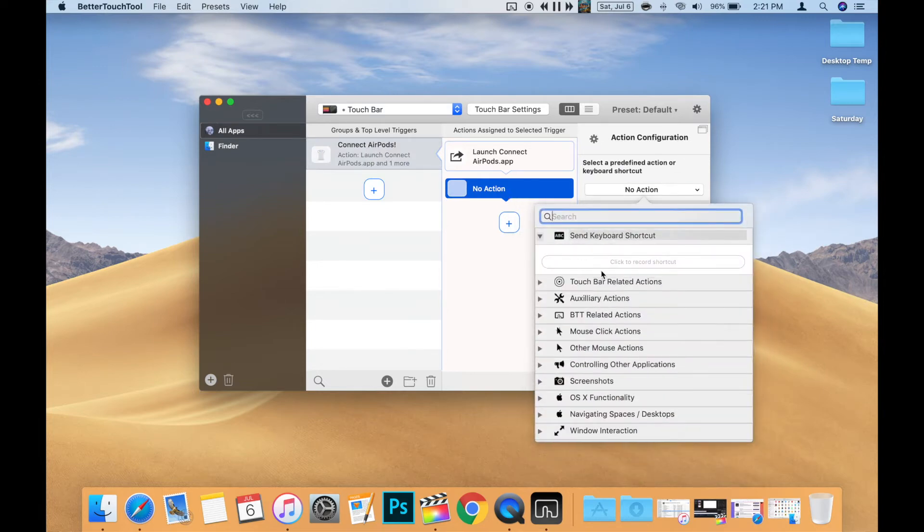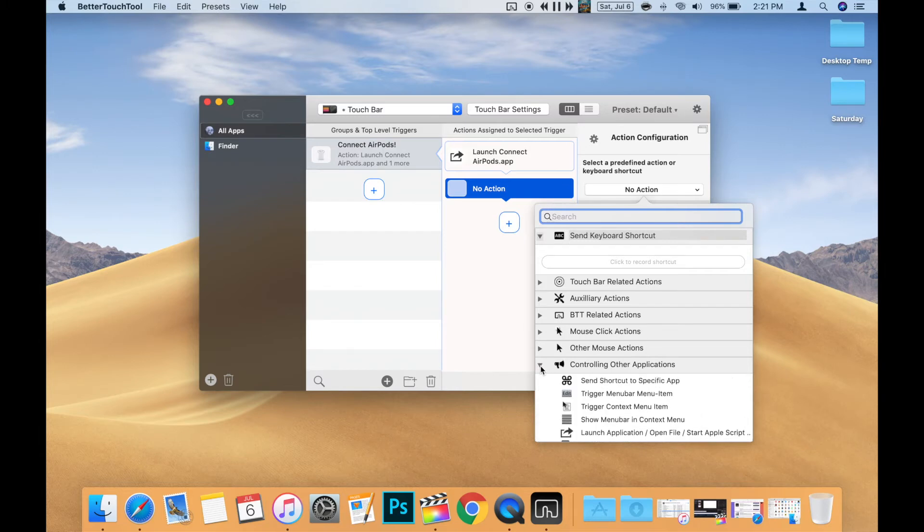Then in the Action window, expand the Controlling Other Applications section by clicking the triangle to the left. Then choose the Launch Application option.